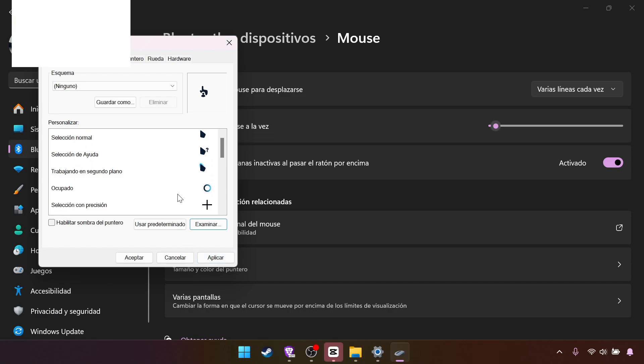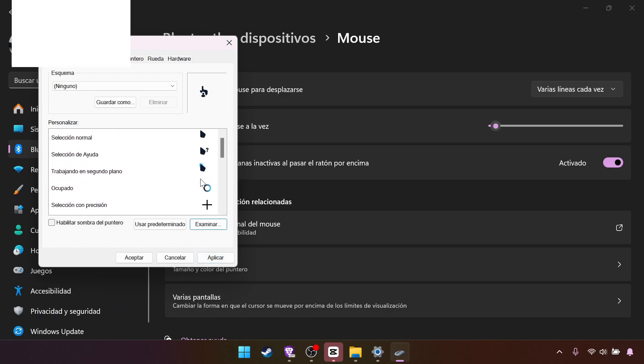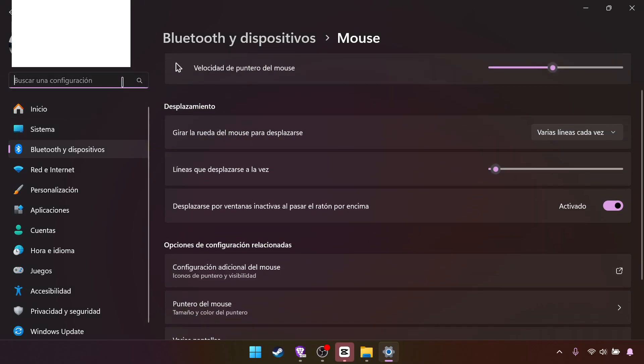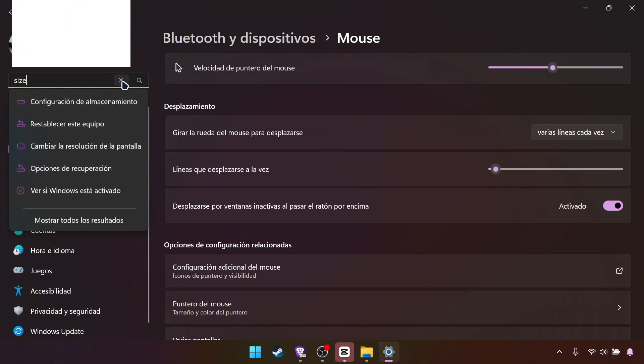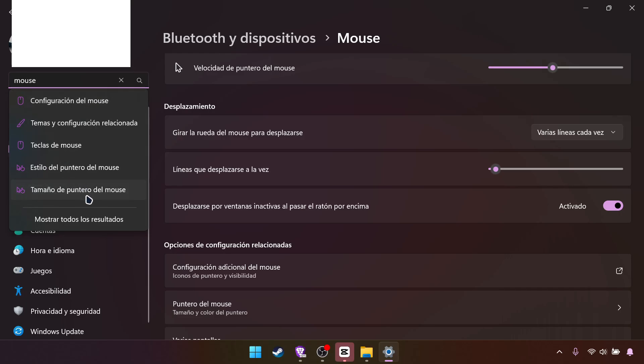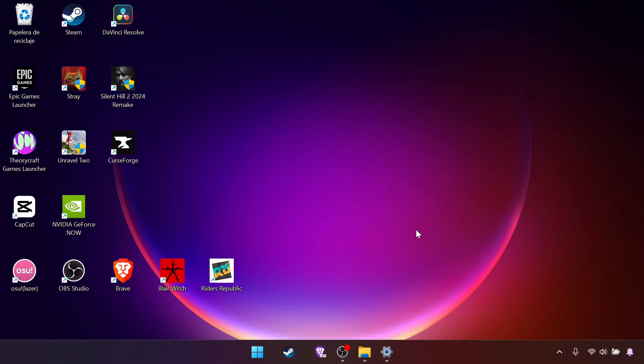So once we select every pointer, we'll click Apply and accept. And now we have a brand new pointer. Now be careful, you don't have to change the size. If you end up changing the size it will go away. Like you see here, I lost my mouse because I changed the size.